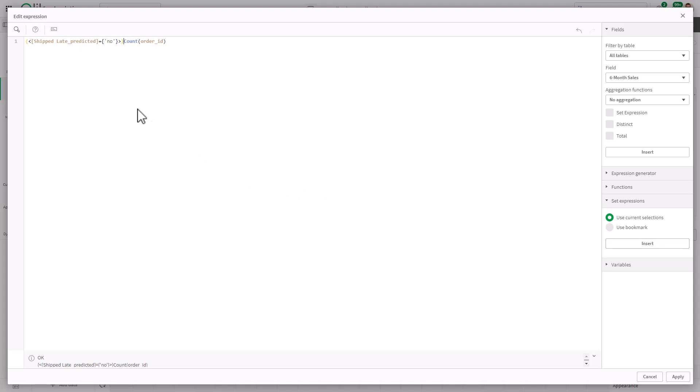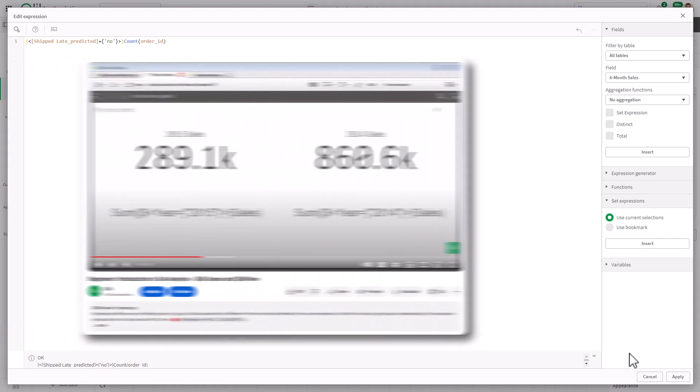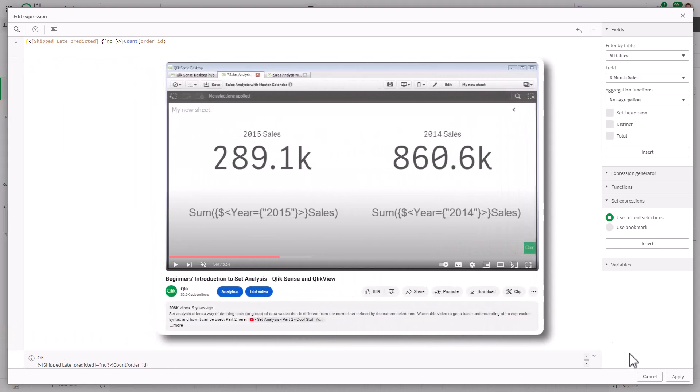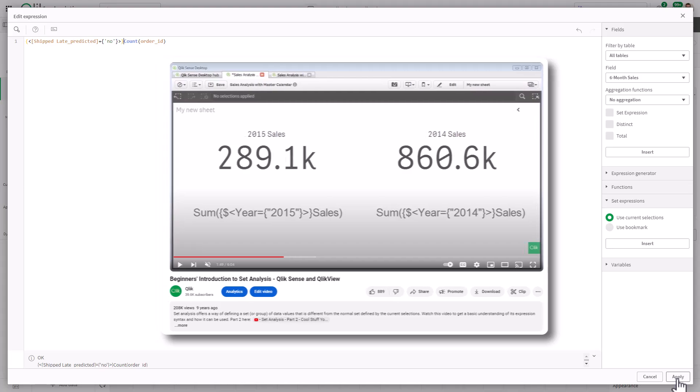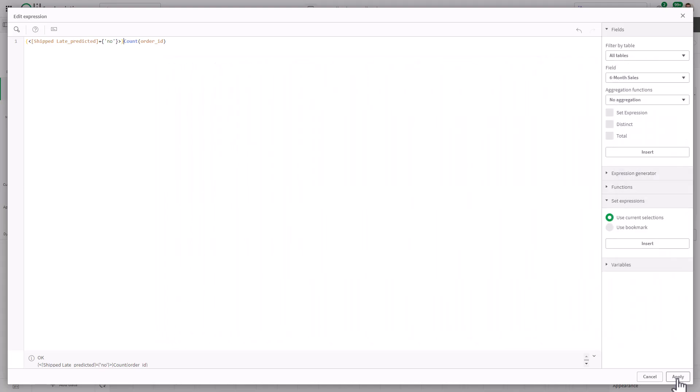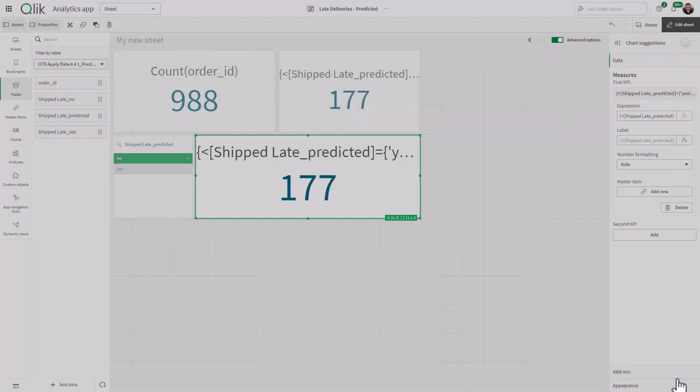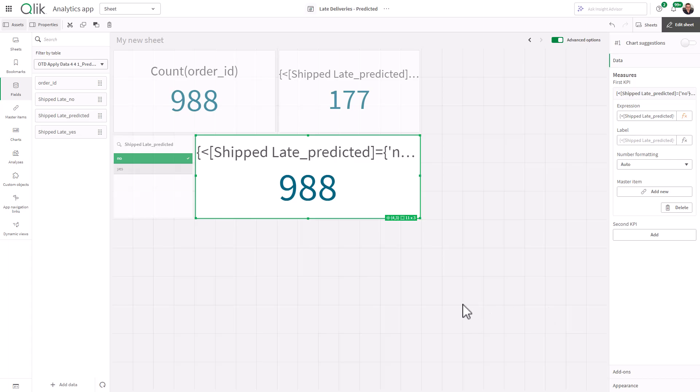And it'll put that selection from the value in the filter right in front. And this will restrict the order count to the values where it's equal to no. Again, I have a whole video series on set analysis. If you're looking at Qlik AutoML, my assumption is you already know what you need to know about creating Qlik Sense apps. But in case you're new to it, I'll put that link in the description for you. And there is the prediction of no.